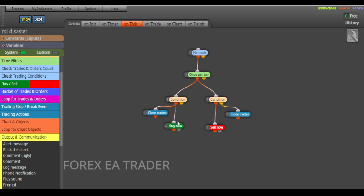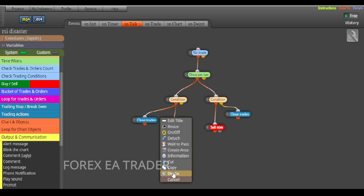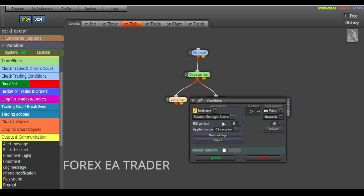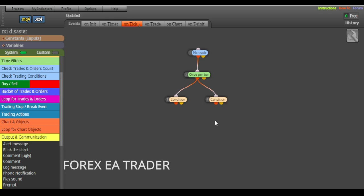Let's go ahead and use this robot to show you how to set up the alerts and signals. We'll delete the previous setup. This robot is a Relative Strength Index (RSI) based robot — not a moving average one; that was the previous video. If you want to see how we made this robot, check the previous video.